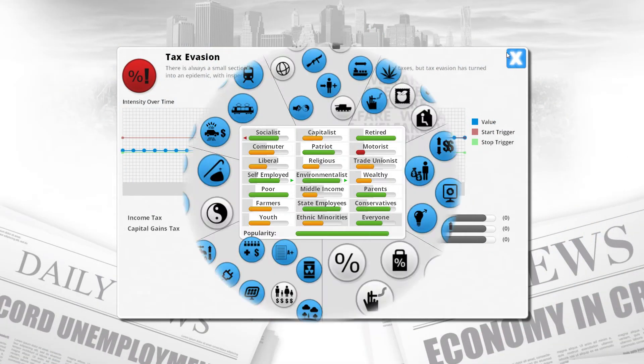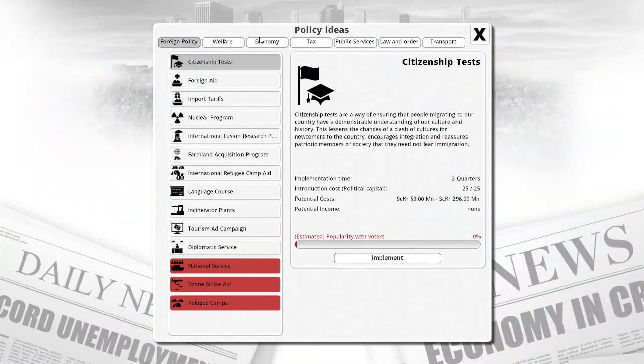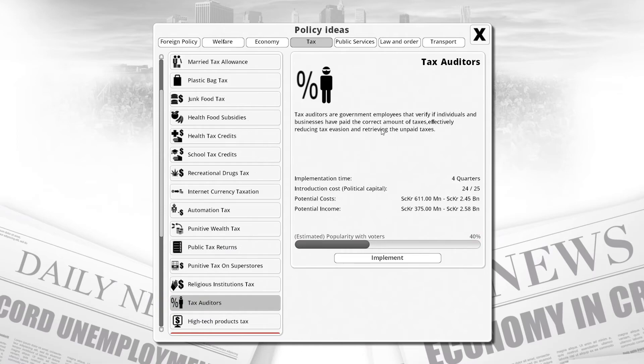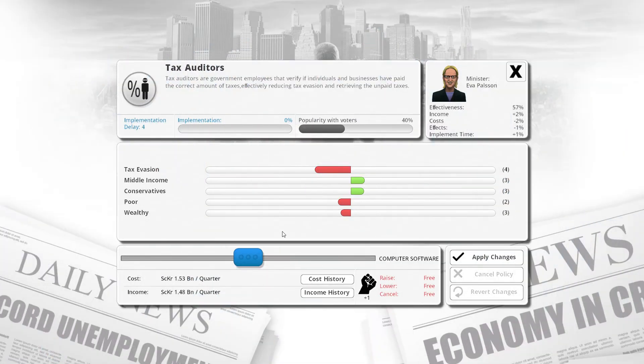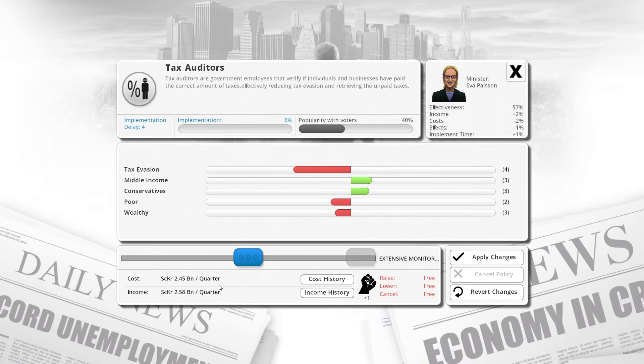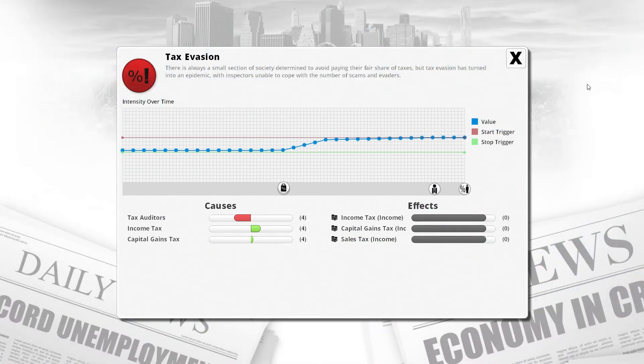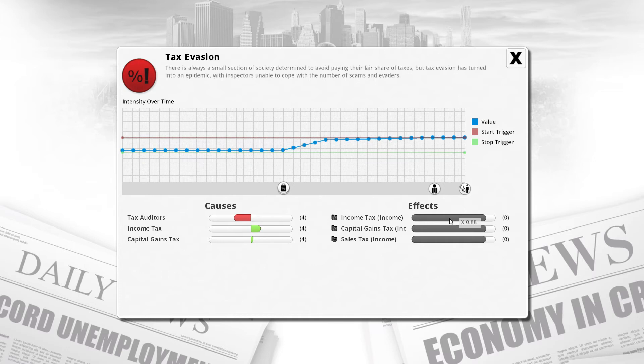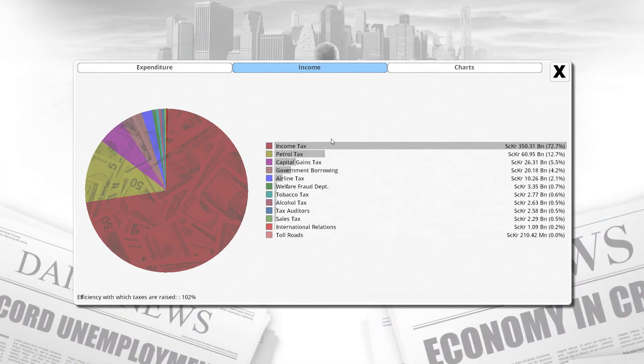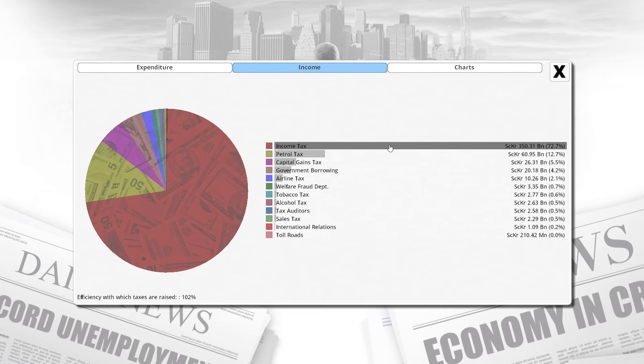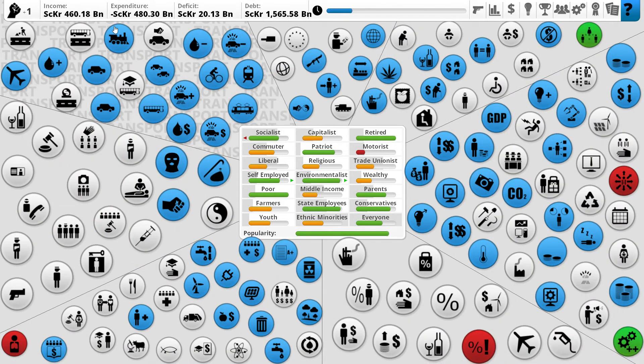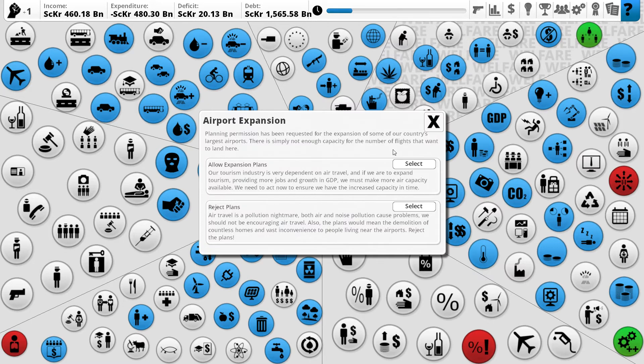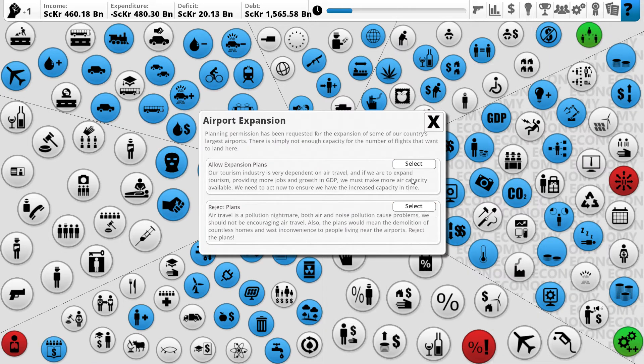I think we need tax auditors to reduce tax evasion. Shouldn't hurt us too much, it's going to cost that and bring us in a little bit more. The main reason is we need to get rid of tax evasion because we're being really pounded by it. We're getting 88% of our total income tax. If we collect $350 billion in income tax, losing 12% is roughly $40 billion. That is a lot to lose. If we had $40 billion we'd be in a great situation.